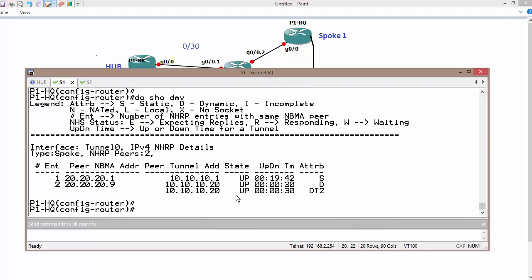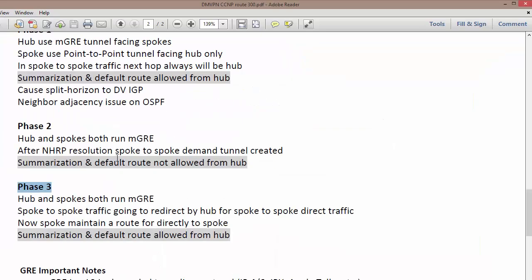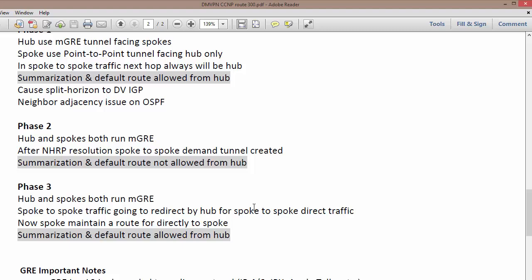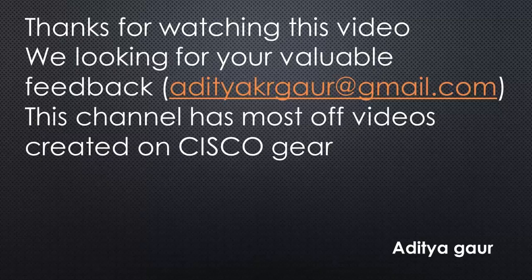This is all about which I want to discuss in this video. Let me recall in brief. So the thing is, in Phase 3, summarization and default route are allowed from the hub. That is why it is highly preferred. It is the mostly preferred phase, which is Phase 3. And if we are using BGP on top of the network, make sure your next hop is not going to be changed. So this is all about this video. In the upcoming video, we are going to discuss something else. Thank you.